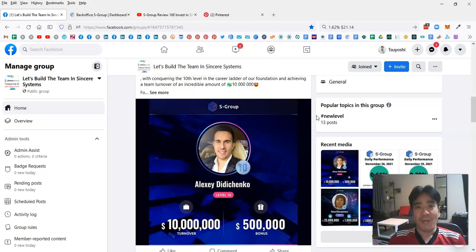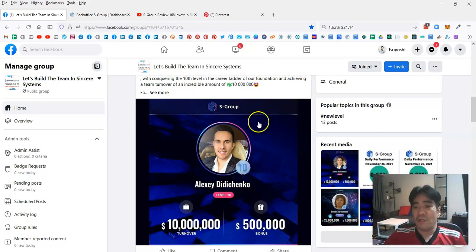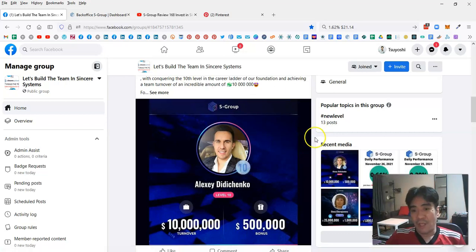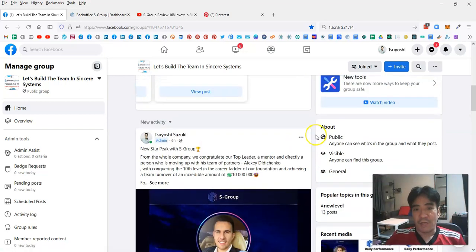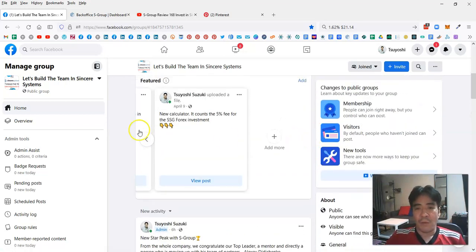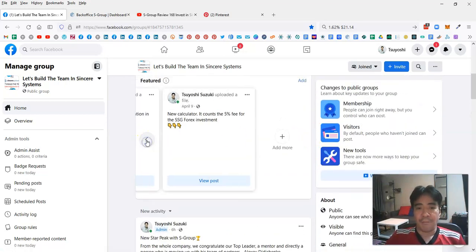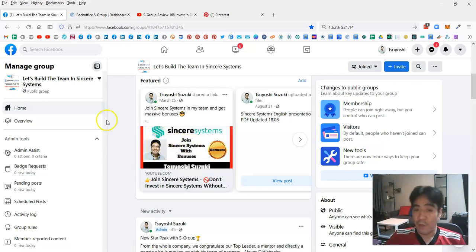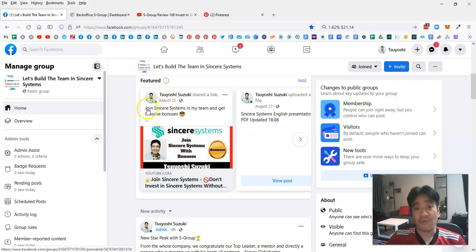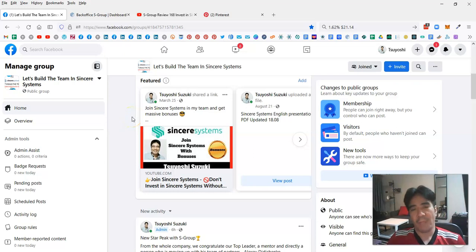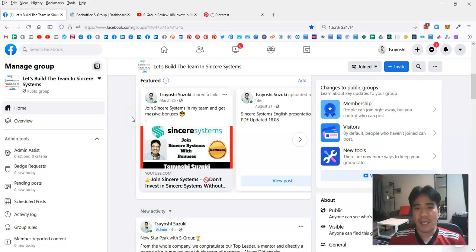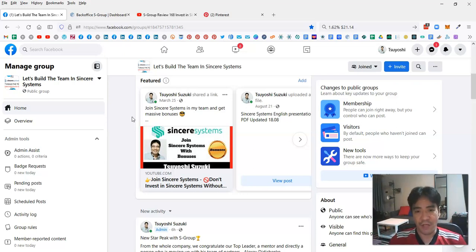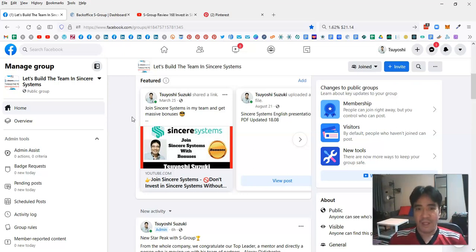When you join my team, I said I'm going to give you bonuses. One of the bonuses here is a free traffic guide. I have 119 people in my team right now, so I can tell you how you can build a team with free traffic. Join my team, get the bonuses, and start building your team.